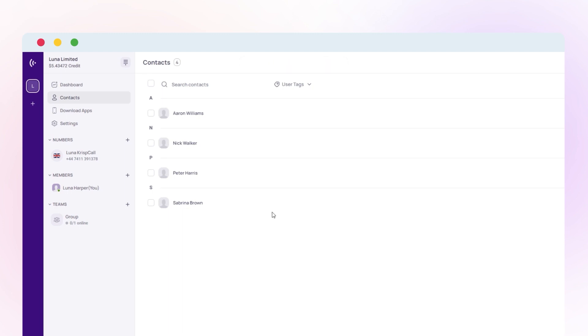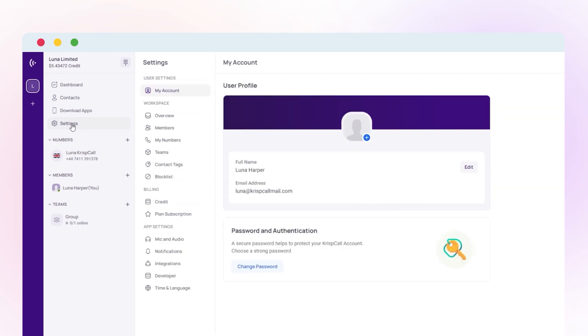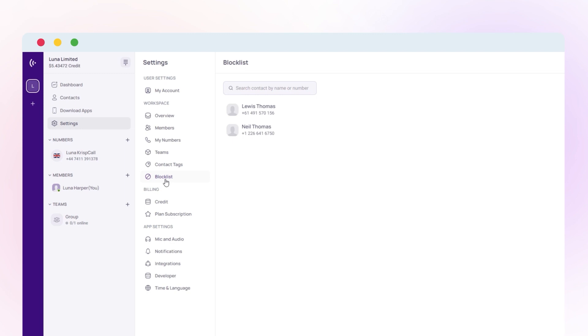To manage your blocked contacts, click on the Settings tab. Navigate to the Blocklist section under the Workspace menu. Here, you can review the list of contacts you've blocked and make any necessary adjustments.